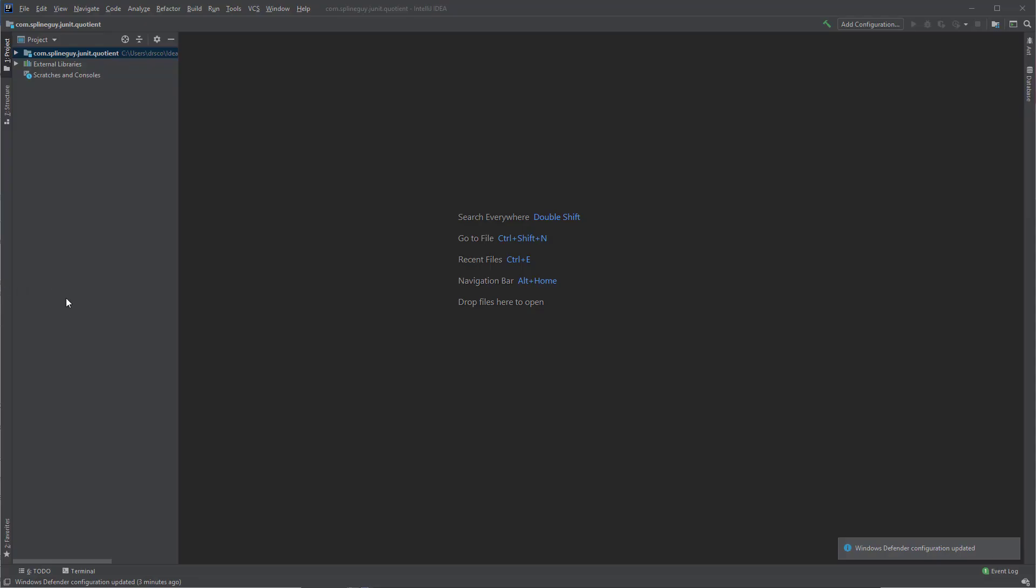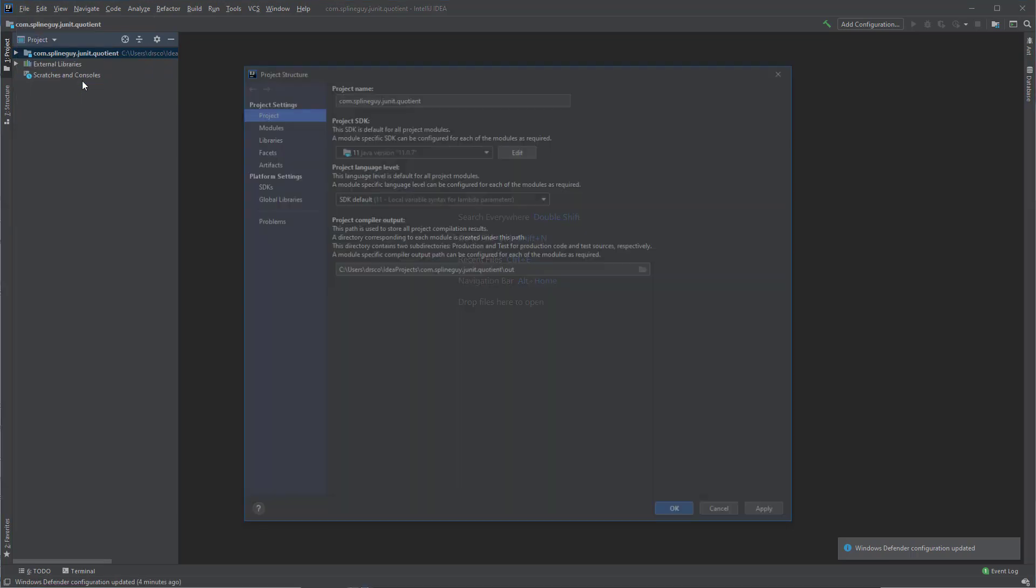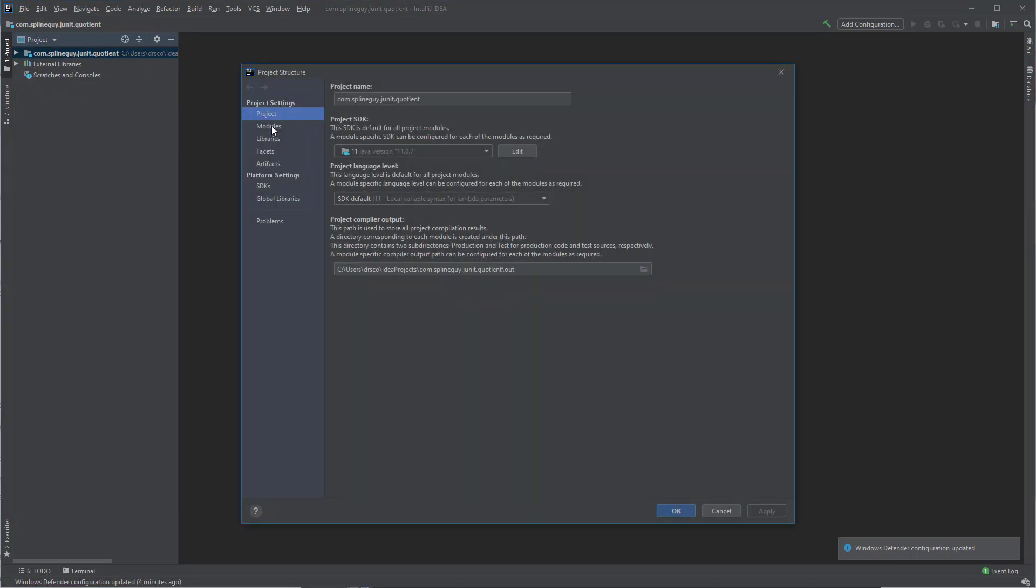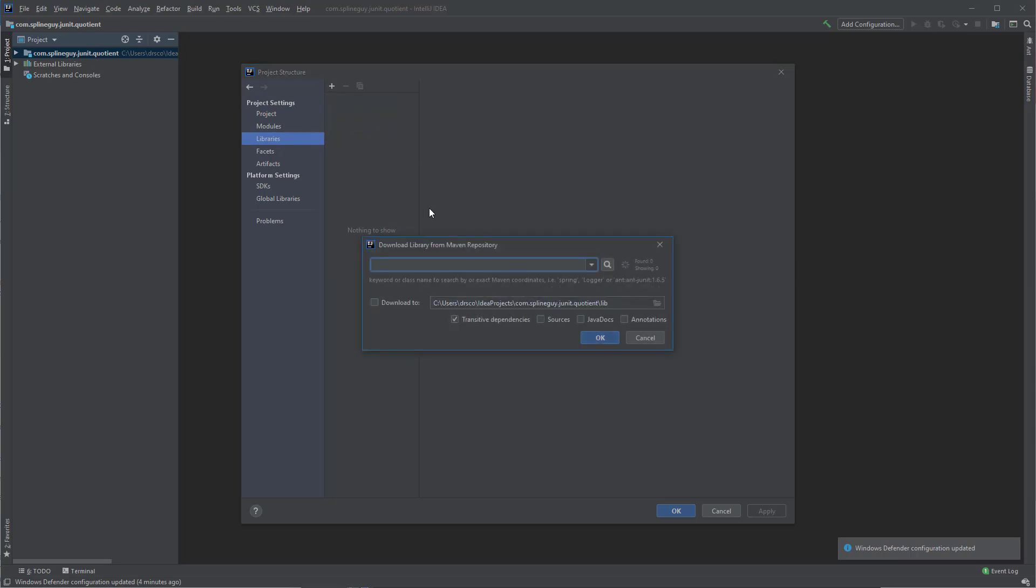Next, we are going to add the JUnit4 library to our project. So we go under File, and hit Project Structure, or Control-Alt-Shift-S. Go to Libraries. Add the plus from Maven. We are going to search for JUnit.